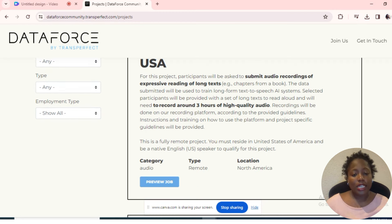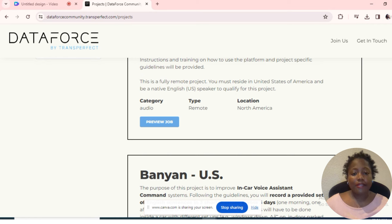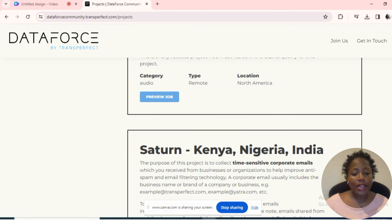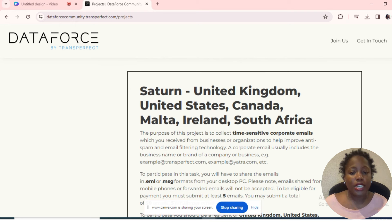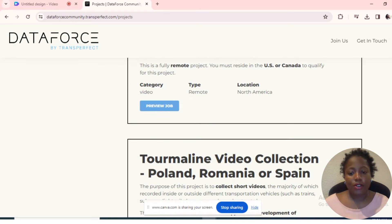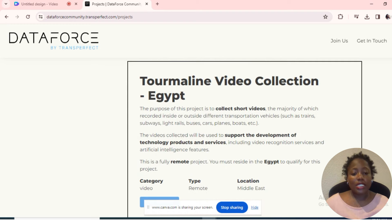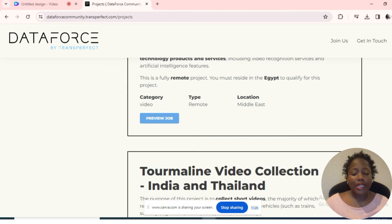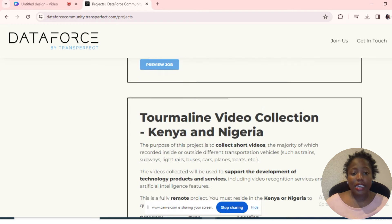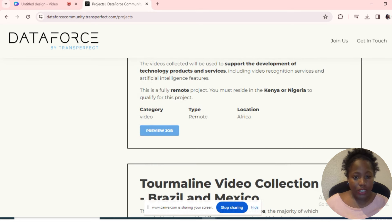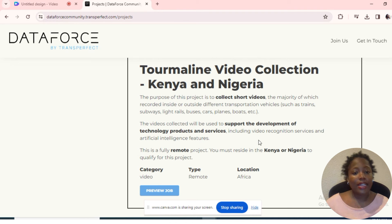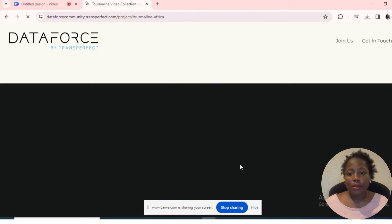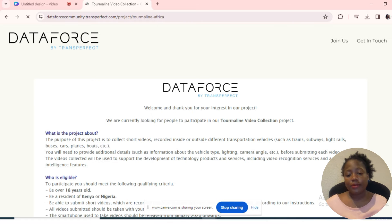If you scroll down here, you can see there are various opportunities available within North America, United Kingdom, United States, Canada, Malta, Iceland, South Africa, Nigeria, Kenya. There are many different countries that are eligible to participate in these projects. Let's click on this one for Kenya and Nigeria and preview the job to see what these jobs are all about.